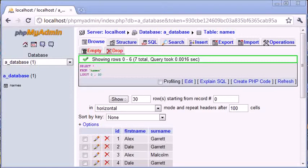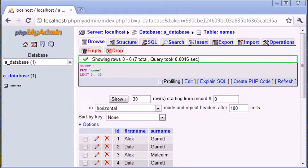Hi, this is Alex from phpacademy.org, back with another video for the New Boston. In this video, we're going to be looking at the SELECT DISTINCT statement inside SQL.